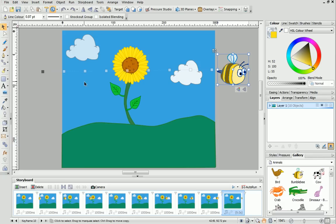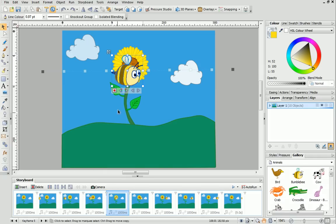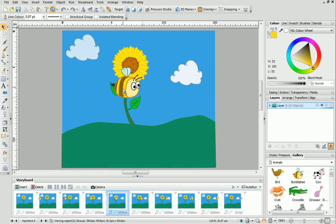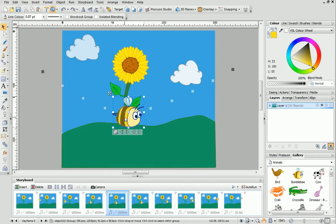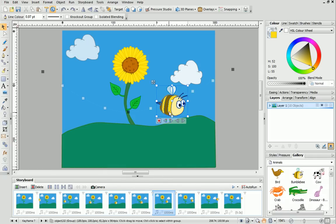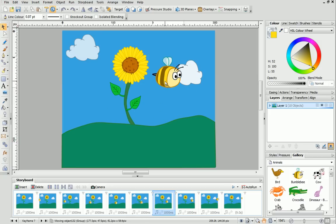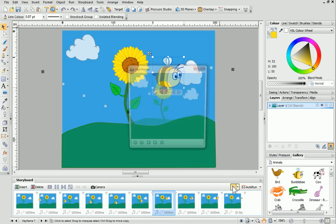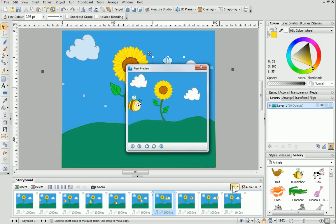To change the shape of the path, so the bee flies around more freely, simply click on a keyframe and then move the bee up or down on the page. Preview again to see the bumblebee fly undulated.